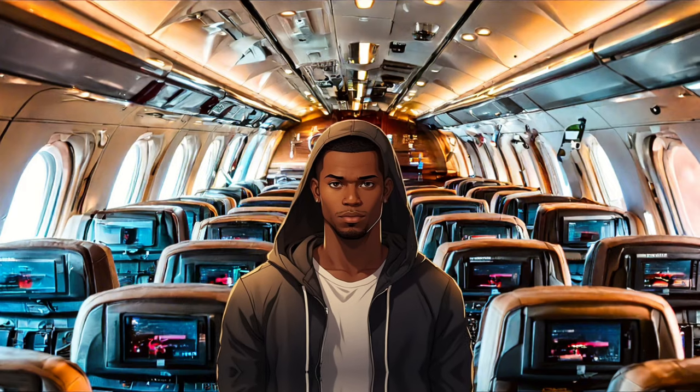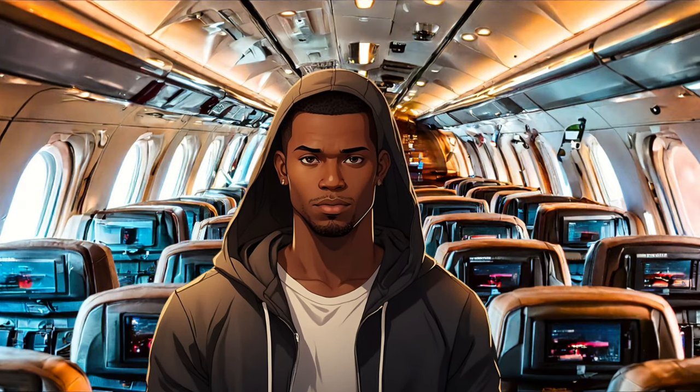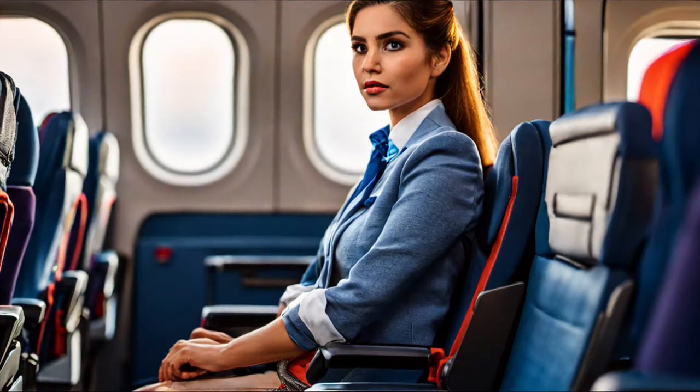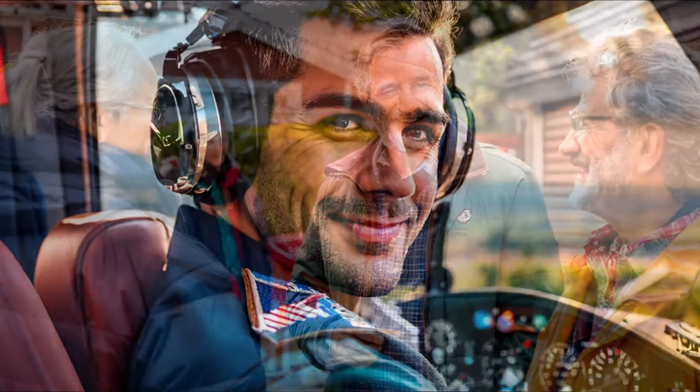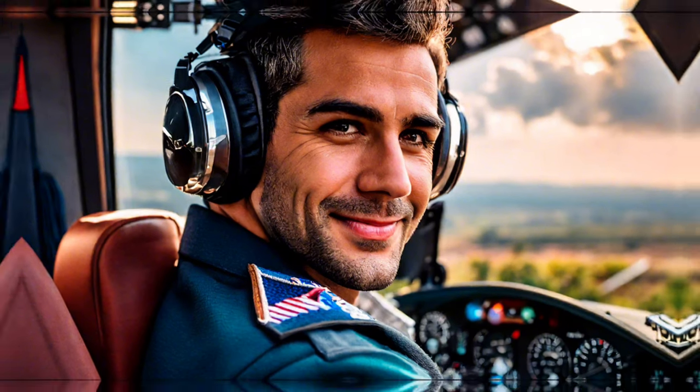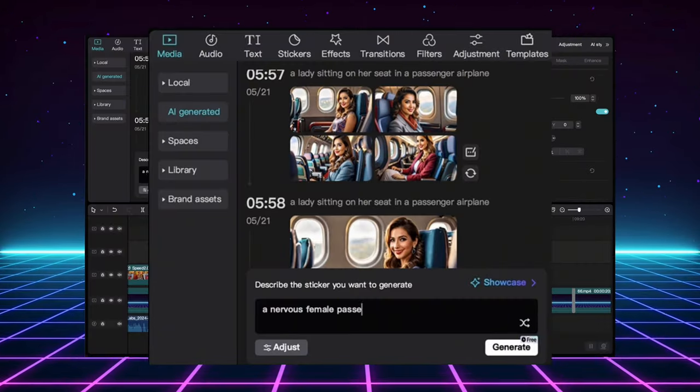In this example, I'm pretending to be on a plane trip, but guess what? I'm not just the passenger. I was able to record myself as the nervous flyer, the chatty neighbor, and even the pilot making announcements.